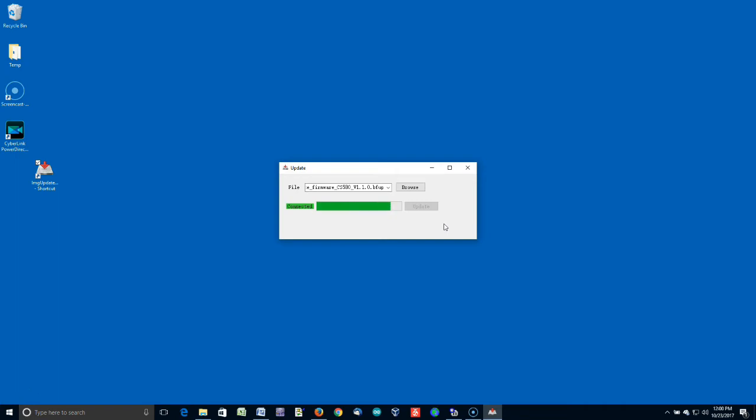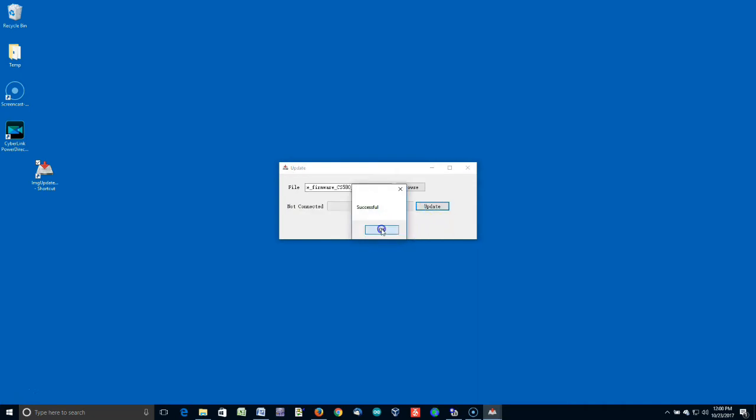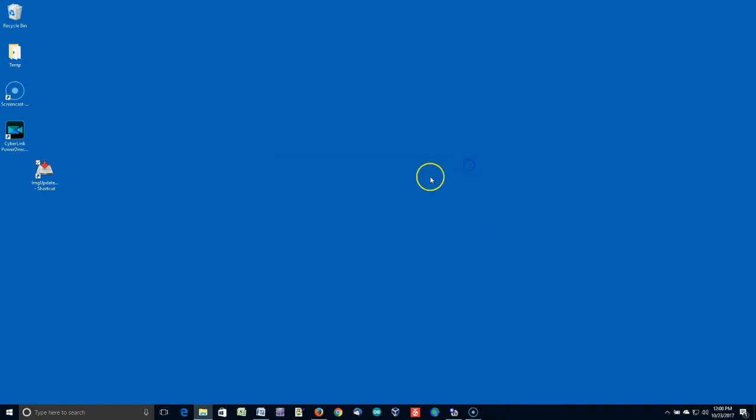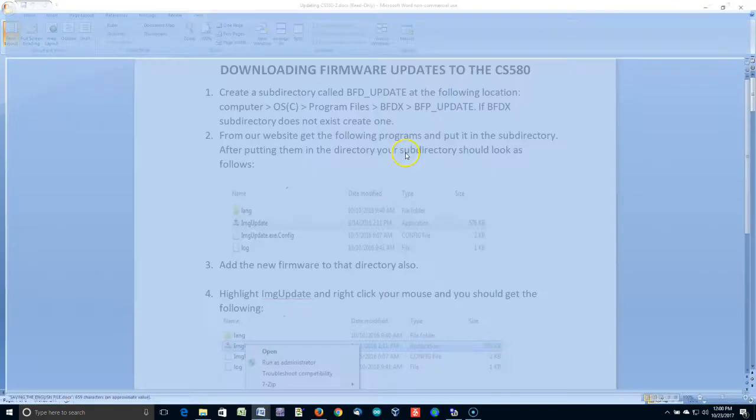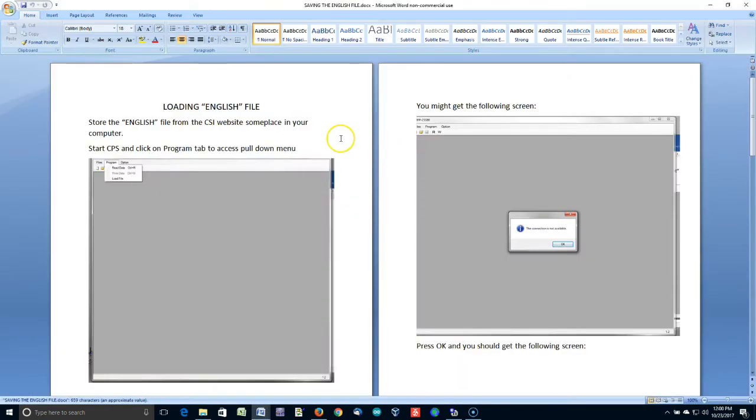And once the green bar has gone across, and you get an indication that says everything's okay, like that, click OK. Turn your radio off. You want to disconnect it. Close this. Now go back to the folder where you downloaded all the files, and open up this savingtheenglishfile.docx.